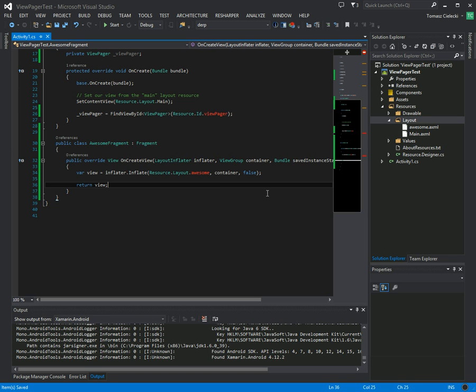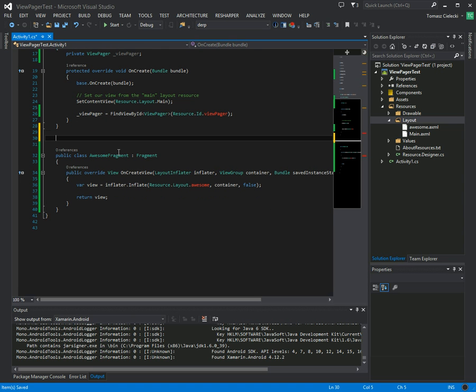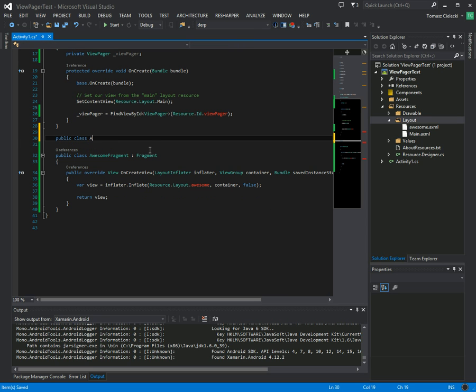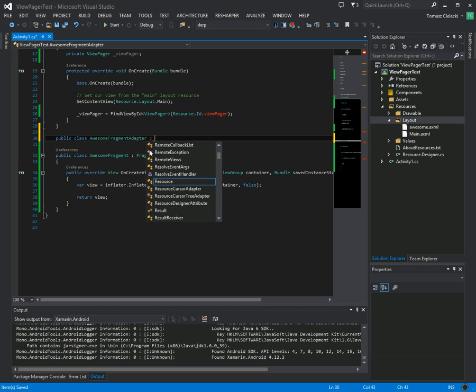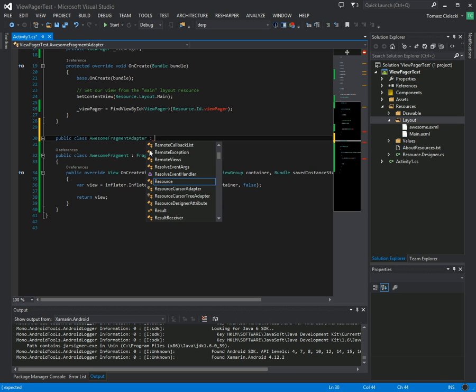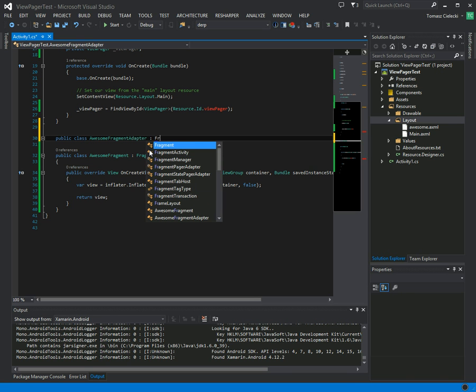Okay, so now we only need to create an adapter for the view pager which will populate the view pager with the awesome fragments we've just made. So public class awesome fragments adapter, and here you'll notice that there are two types of adapters: there's fragment pager adapter and there's fragment state pager adapter. In this case I'm going to use fragment pager adapter. However, you should notice that the state pager adapter adds some nice methods.